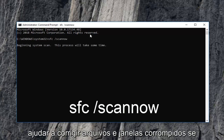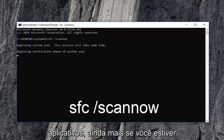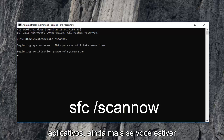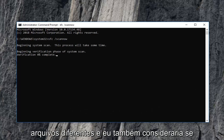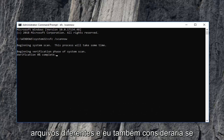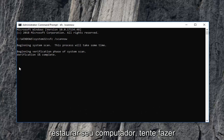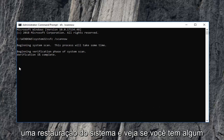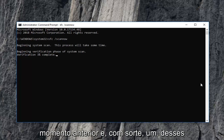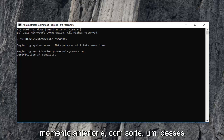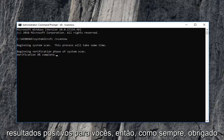It should be able to help fix corrupted files in Windows if you're having problems with various applications — this is more so if you're having problems with a lot of different files. I would also consider, if you're still having problems, performing a system restore and see if you have any restore points you can go back to an earlier time. Hopefully one of those methods should be able to yield positive results for you.